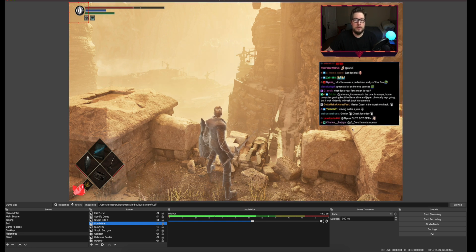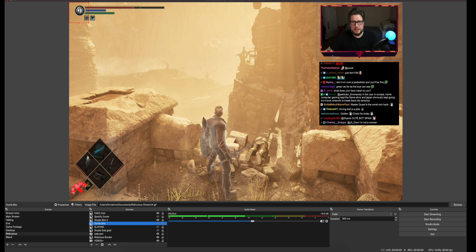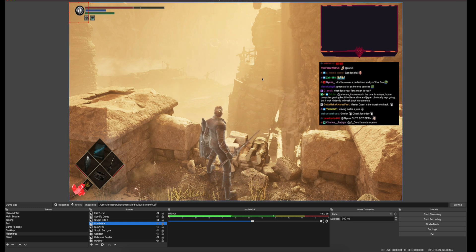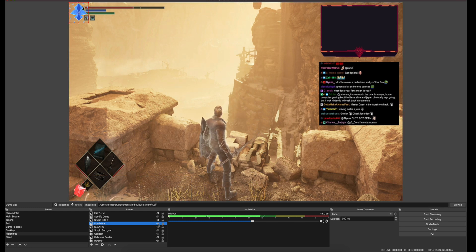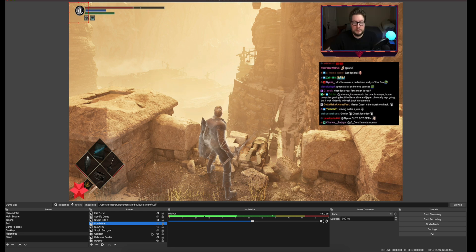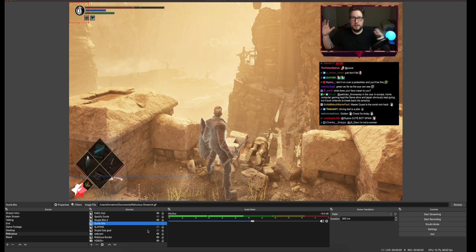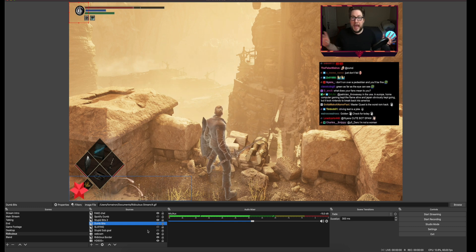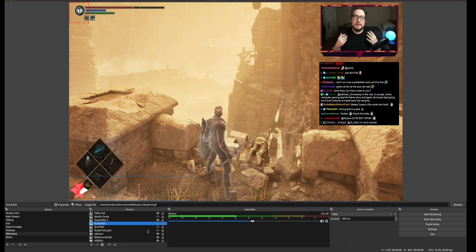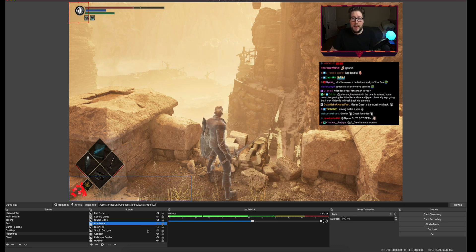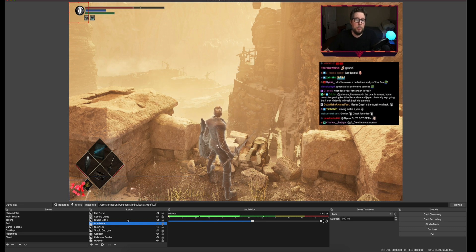I'm personally not a fan of these behind-the-camera border things. A lot of people will have them be really obnoxious and animated — I'm not into that either. That's just pointing more attention to you, and while you are the personality behind the stream, the main star of the show is the game. So quit being a narcissist and get rid of the over-the-top camera border — you don't need that.